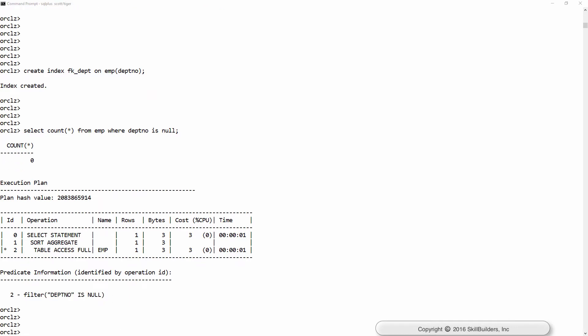However, I know the department number has no nulls. So what will happen if I actually tell Oracle about this? Alter table emp modify DepthNo not null.